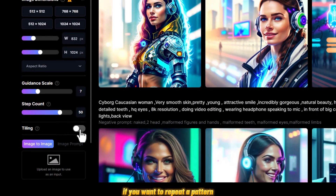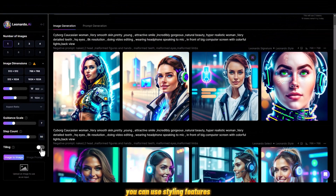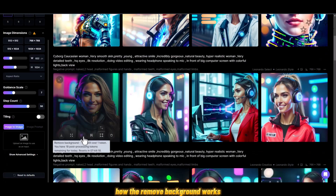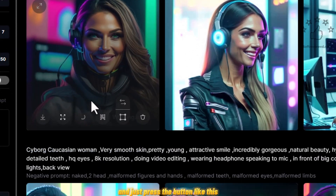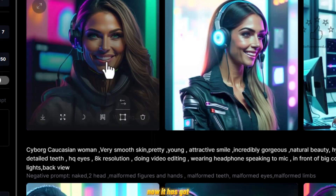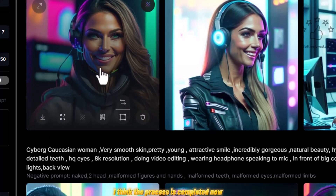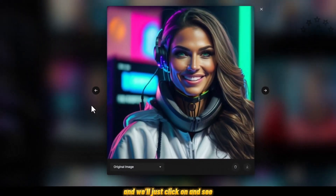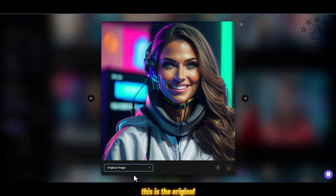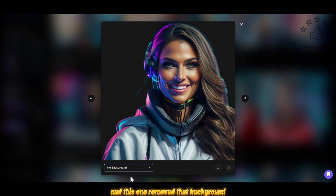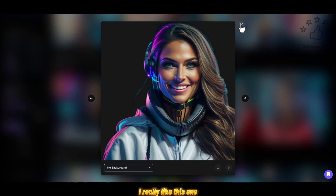Tiling is for repeating a pattern as a background. For the remove background feature, you just click on it and press the button, and it will remove the background. As you can see, the process is now complete — this is the original and this one has the background removed, which is a really great feature.